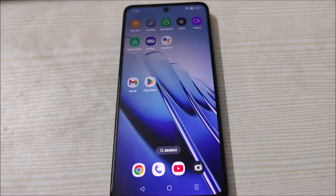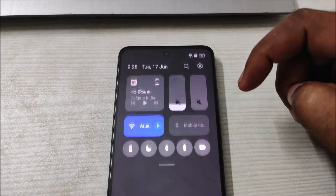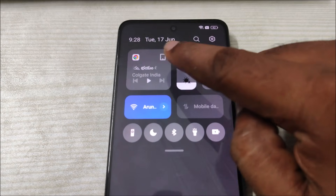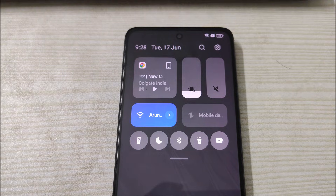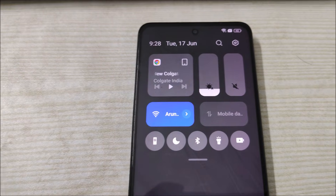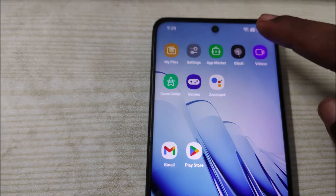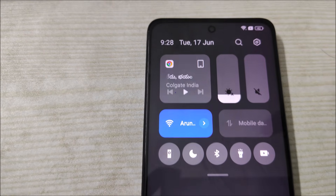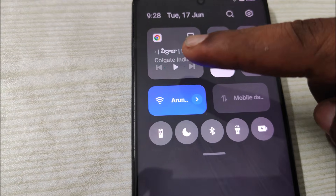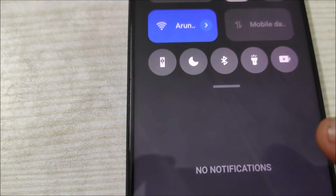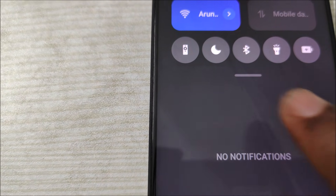Hello, good evening to everyone. Welcome to Tech Easy. Today in this video I will tell you how you can manage notifications from media players on Chrome. Right now when I open the notification panel and swipe down on my mobile phone, it is continuously showing, and for some mobile manufacturers it will stay here.